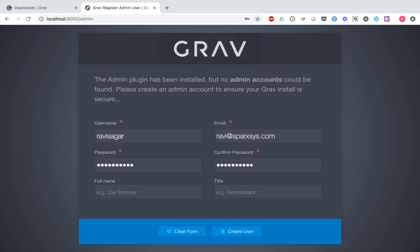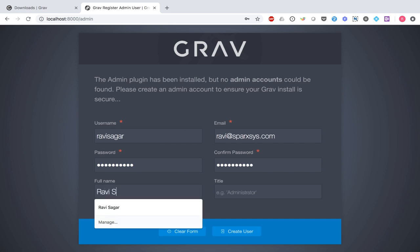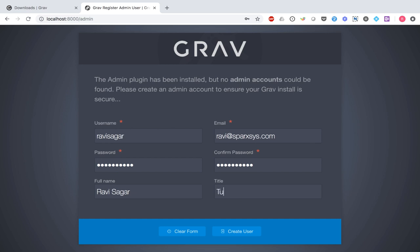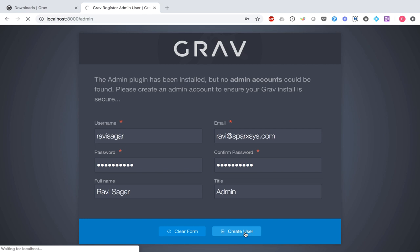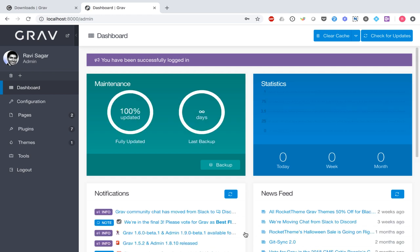You need to provide your username, email address, password, full name, and maybe your title. Let's say my title is admin, and you can click the create user button to create your account. Now we have the new user created, and the moment you create a new user, you are automatically logged into your Grav admin panel.